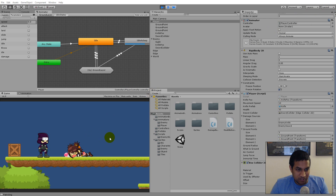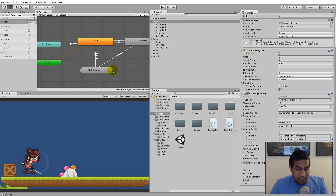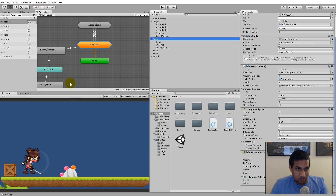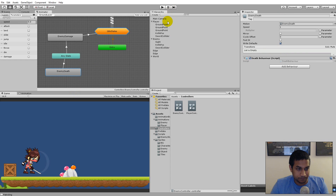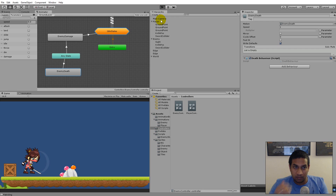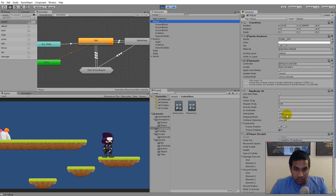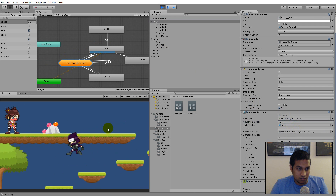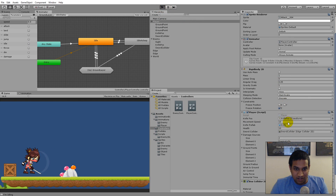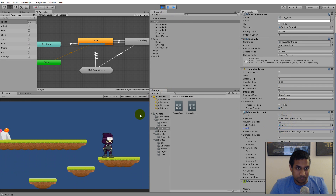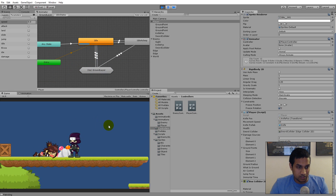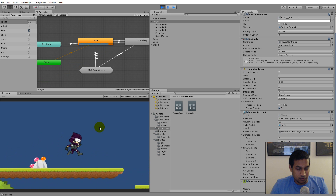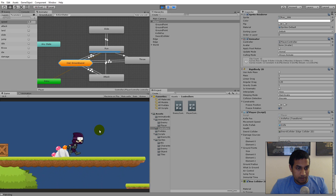It makes sense she didn't despawn — I forgot to add the DeathBehavior to the enemy. Click on the enemy, go to the death animation state, click 'Add Behavior', and select 'DeathBehavior'. After giving the player more health and retesting, she dies and despawns correctly. Now enemies properly despawn when killed.